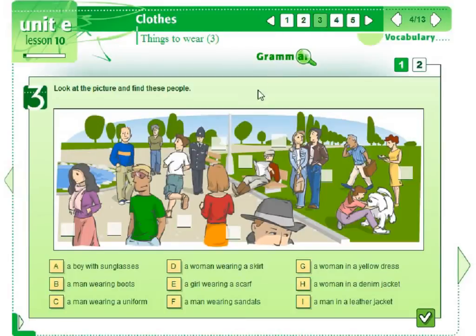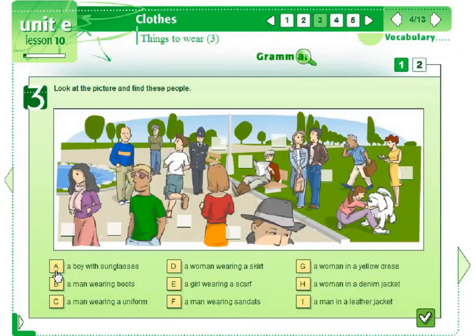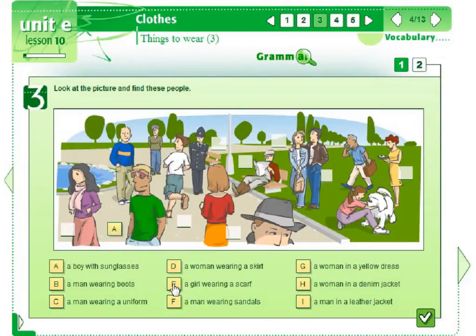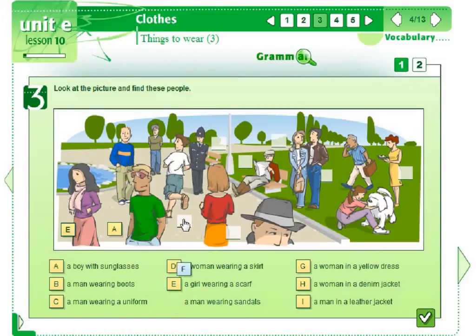We can practice vocabulary in a variety of exercises. Here, matching. A boy with sunglasses is here. A girl wearing a scarf here. We can also check the answers.